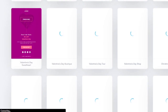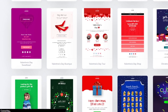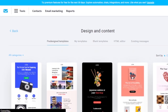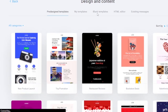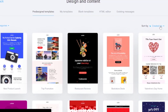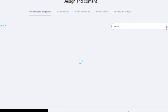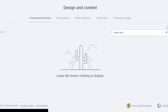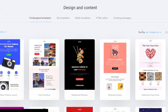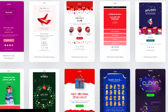Here you can see all the templates available — pre-designed templates, my templates, blank templates, HTML editor, and existing messages. You can sort by creation date or search for something specific. Since my newsletter is sales-related, I searched for 'sales alerts' but it wasn't available, so I'm going to go with the pre-designed templates.